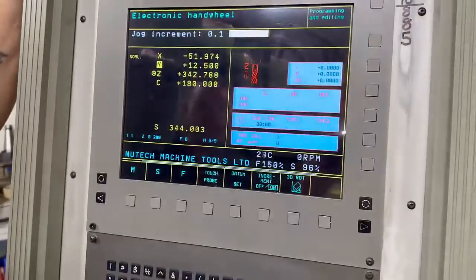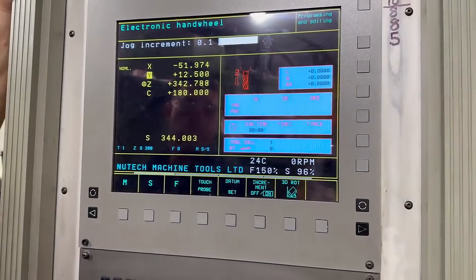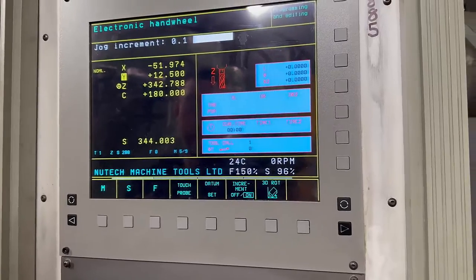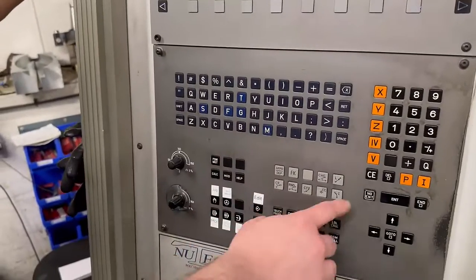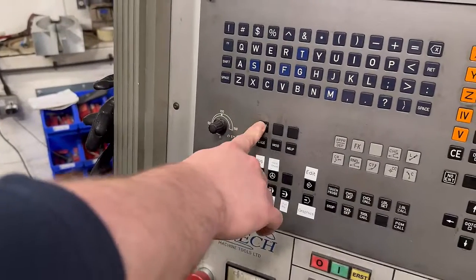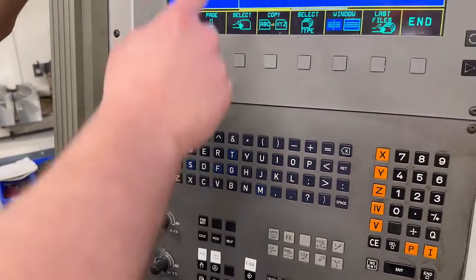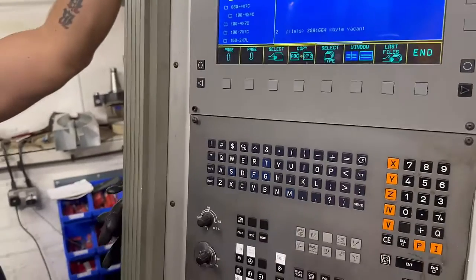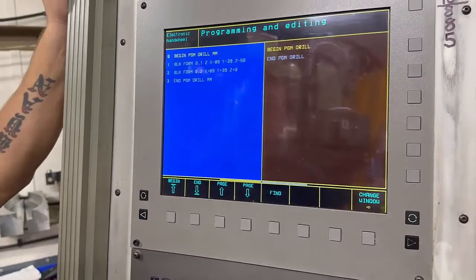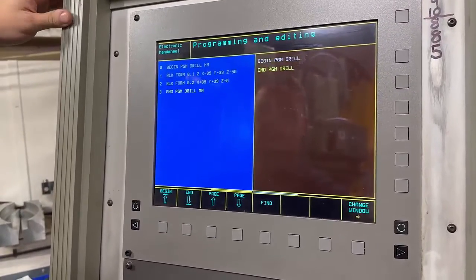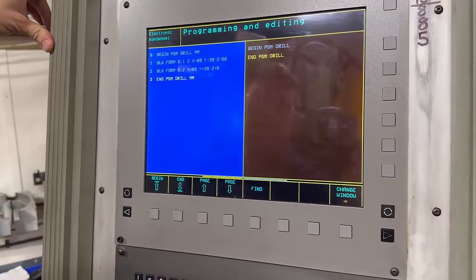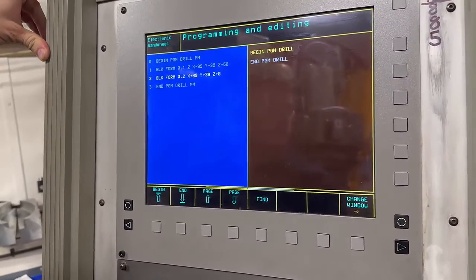What we're going to do now is go into our drilling program. Press edit, then press your program management button — you'll see it says 'drill' there, so that's going to be it. Press enter. Then cursor down, and it will put whatever you add below that line.